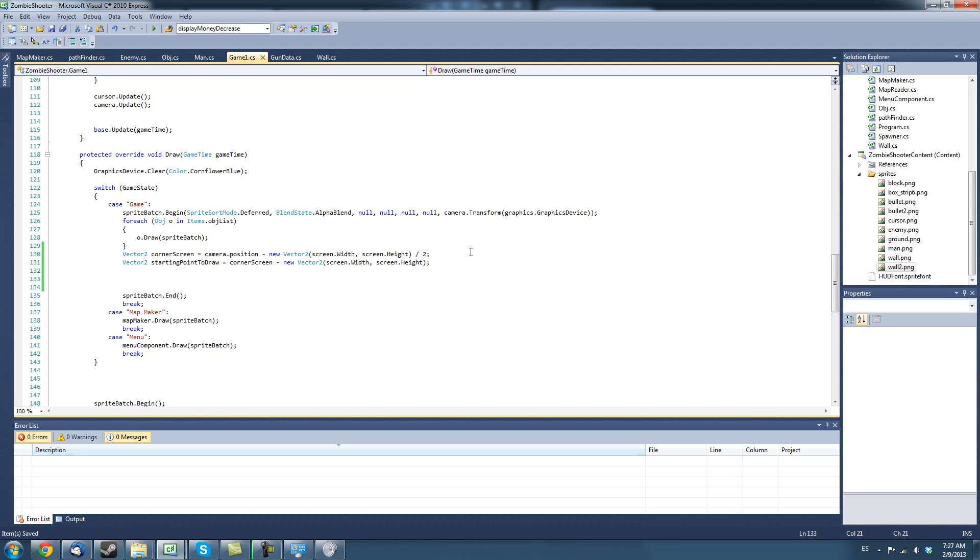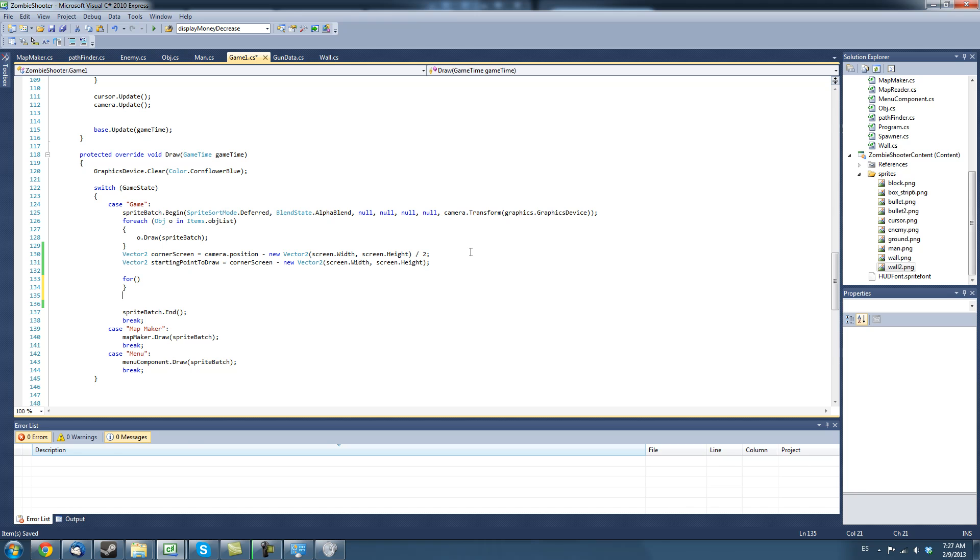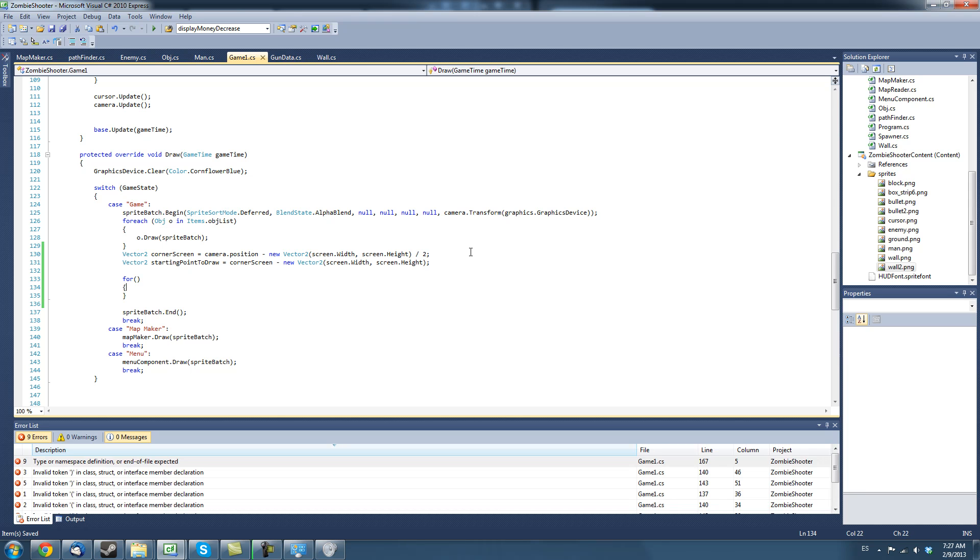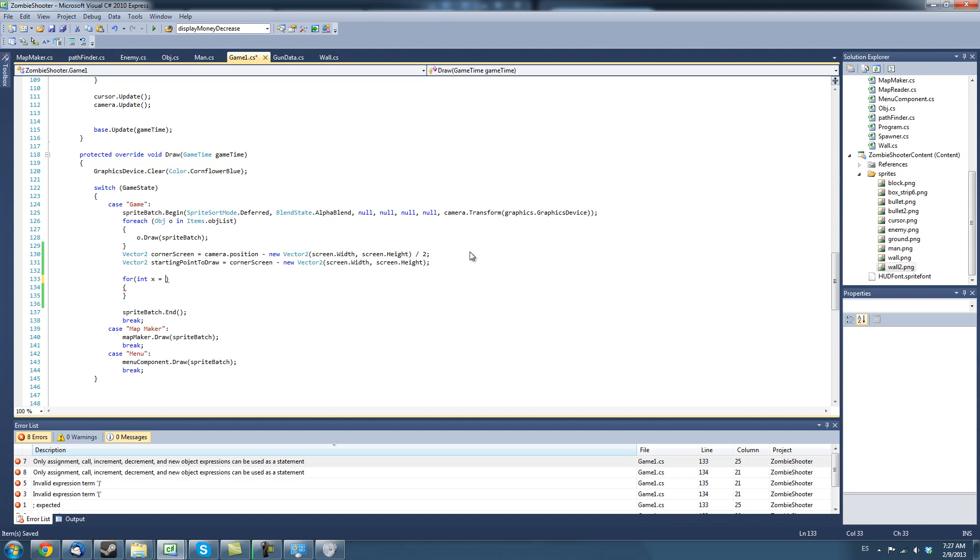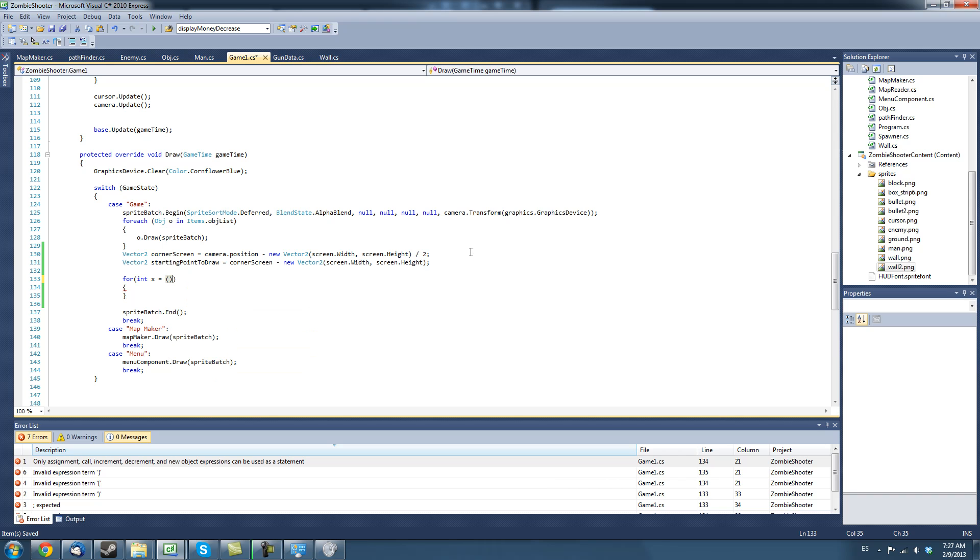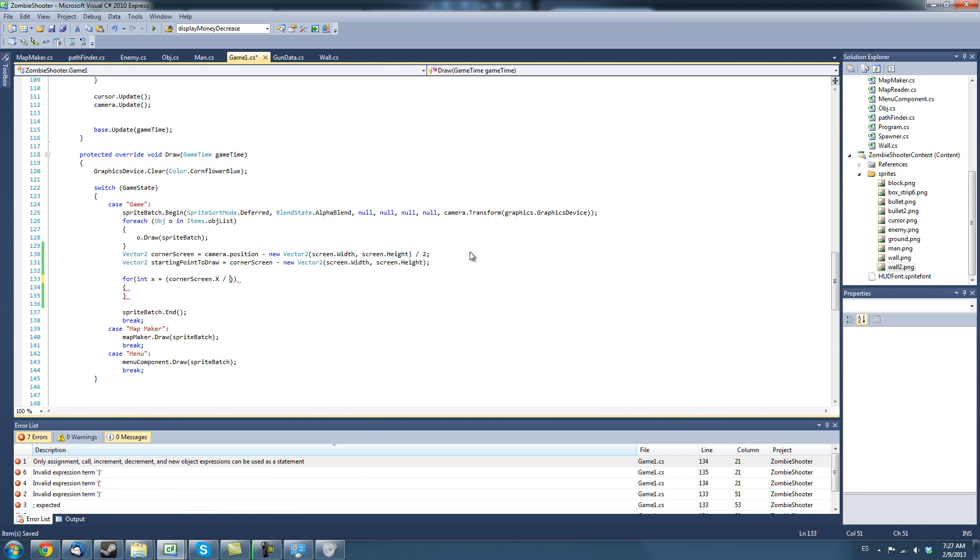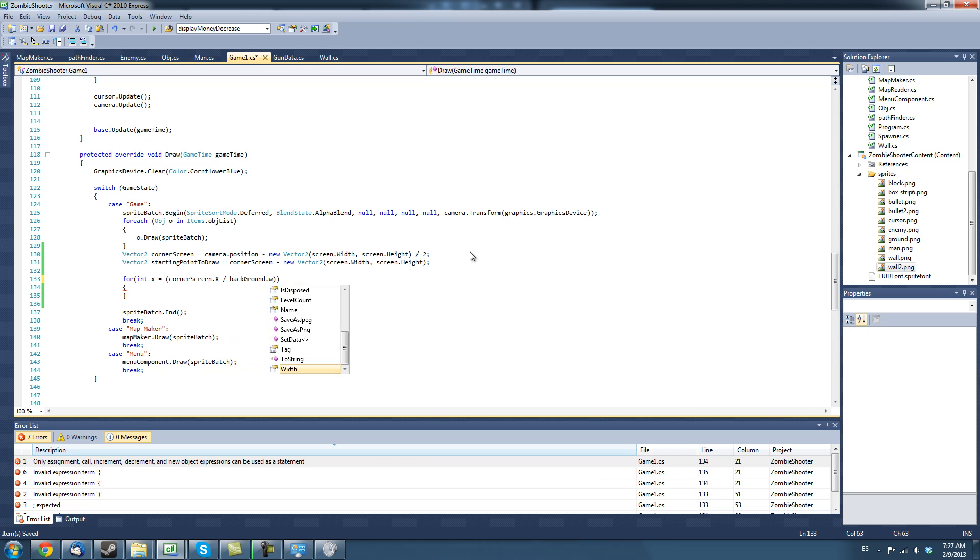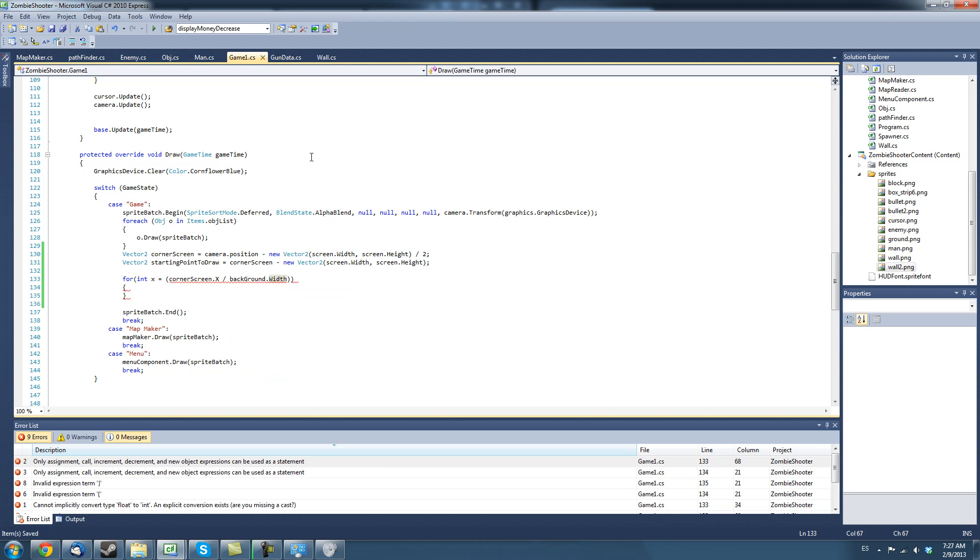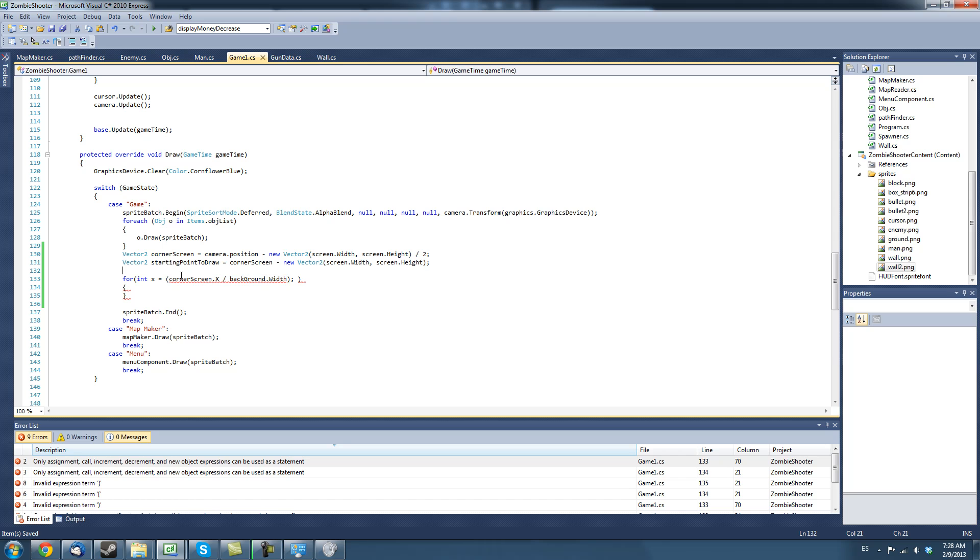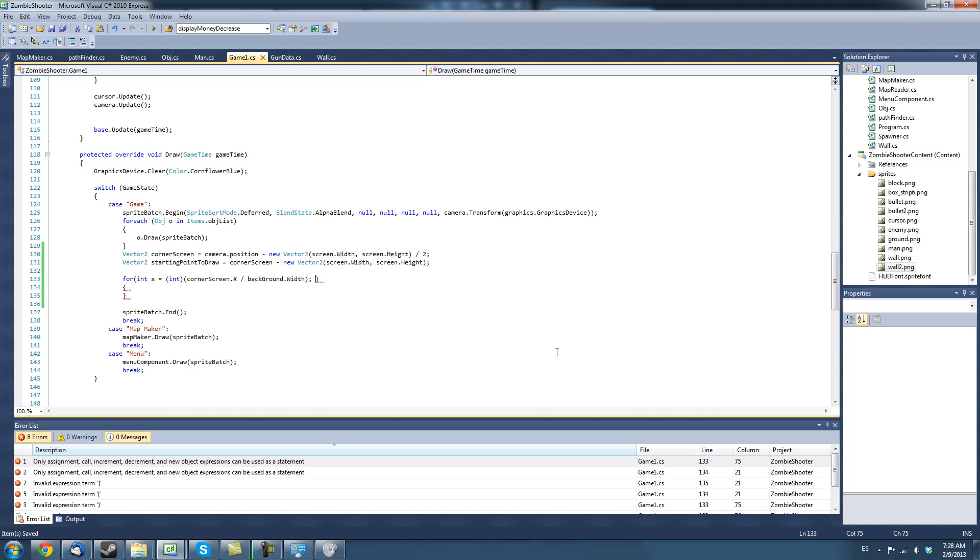Next, we're going to create a for loop. And we're going to create an integer called x within the for loop and we're going to say it starts at the corner screen, so it starts at the top left of the screen divided by the ground background.width. We don't want the exact pixels we just want how many it has to draw. So, it's going to draw every, it's going to draw as many as it can fit so that's why we're dividing it by the width of it and, actually, I think we have to cast this as an integer so here we go and x has to be smaller than...